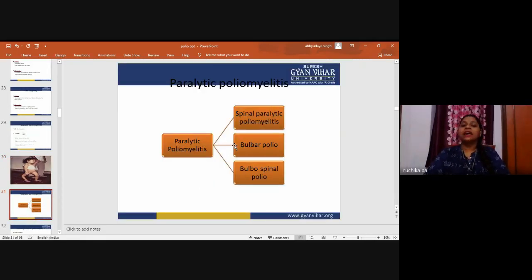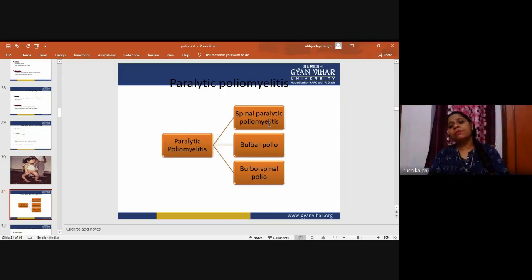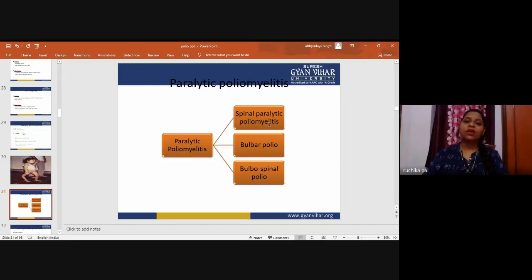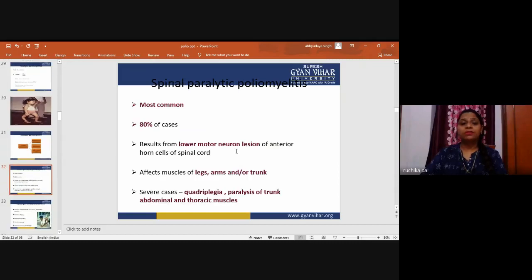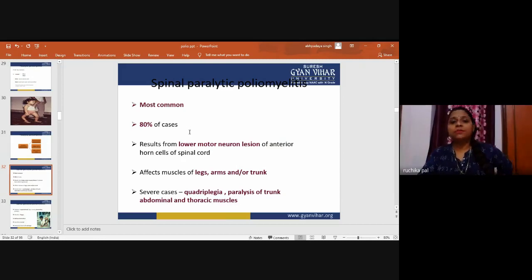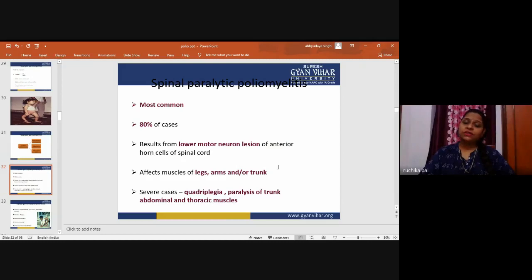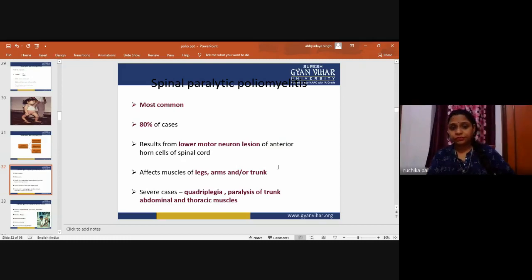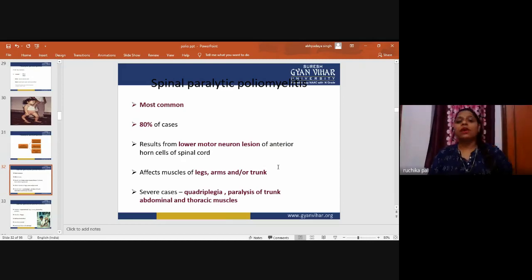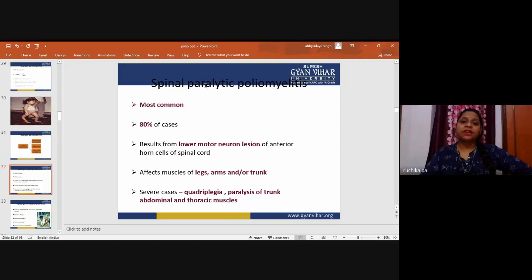If paralysis is present, it may be spinal paralytic poliomyelitis, bulbar polio, or bulbospinal polio. Spinal paralytic poliomyelitis is the most common, accounting for 80 percent of cases, resulting from lower motor neuron damage at the anterior horn cells of the spinal cord. It affects muscles of the legs, arms, or trunk. Severe cases involve quadriplegia and paralysis of trunk, abdominal, and thoracic muscles.